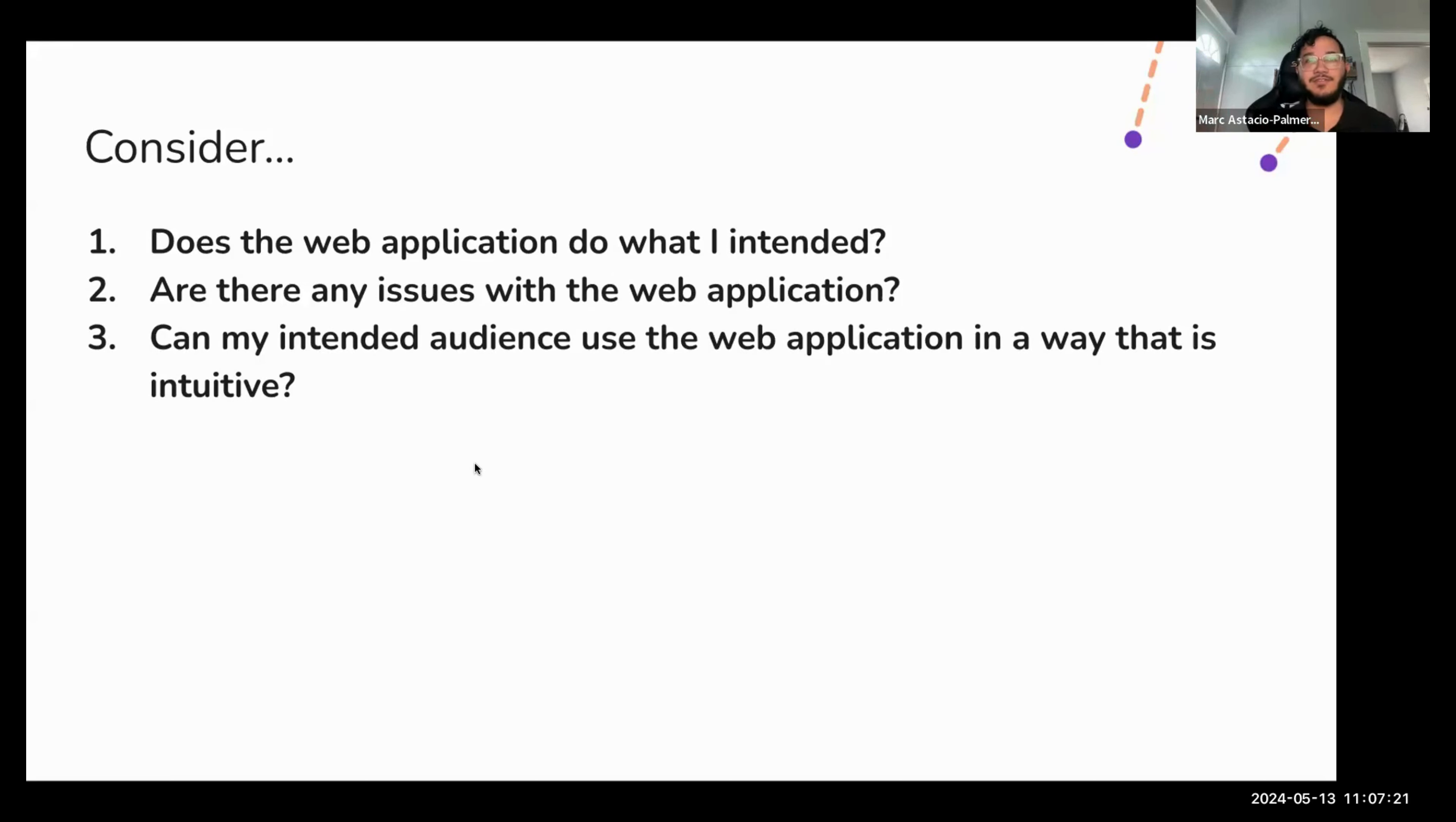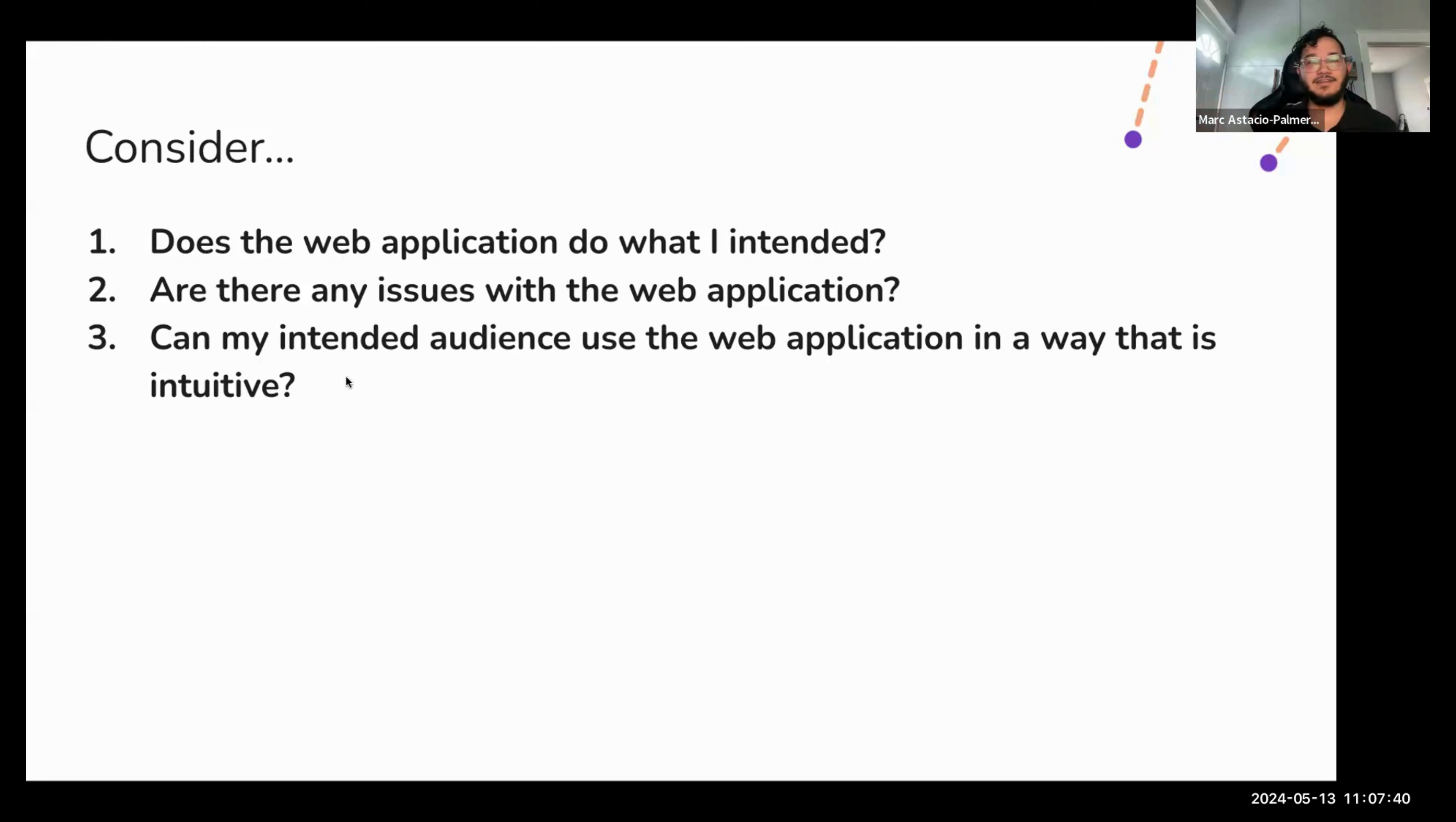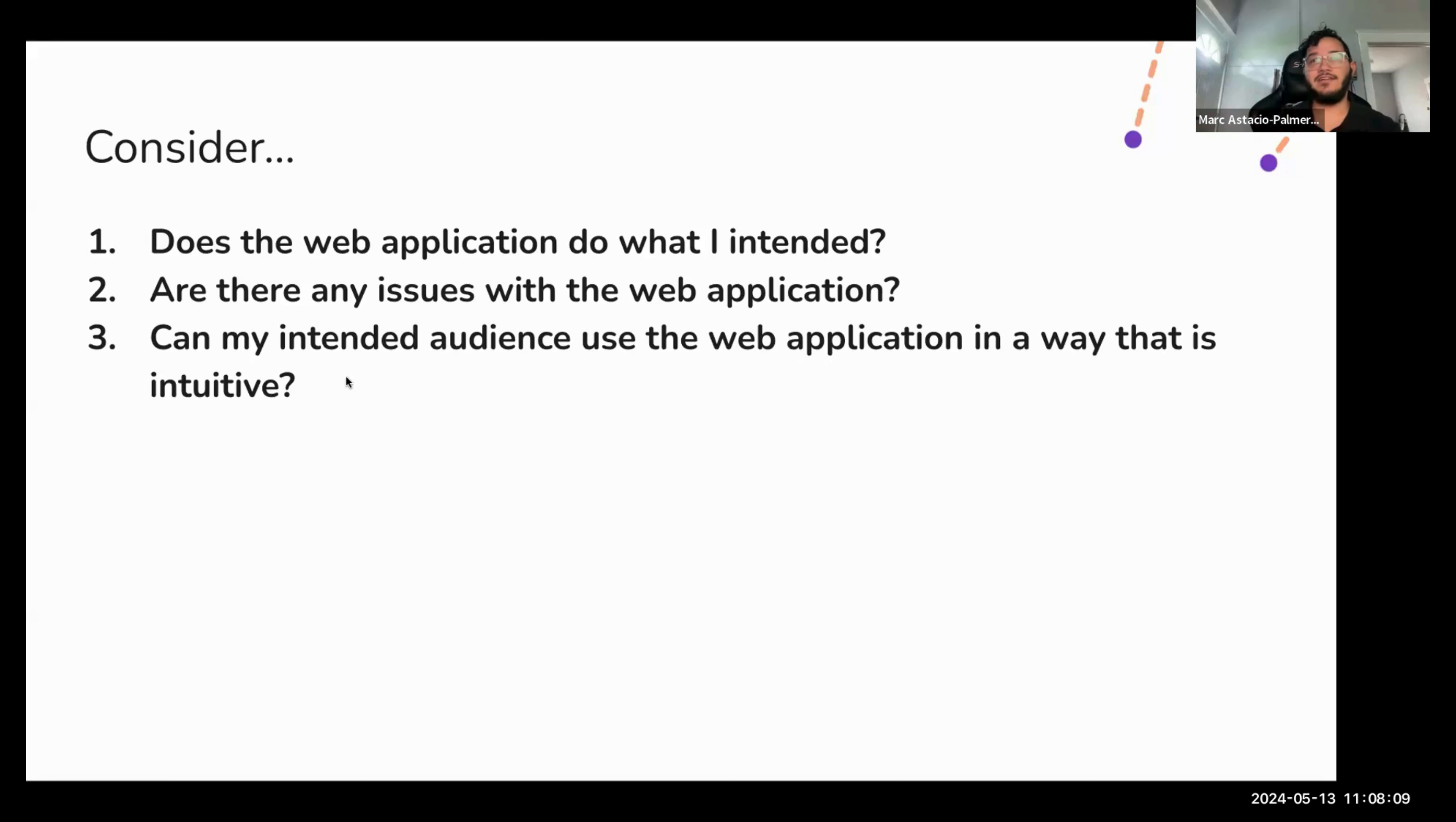And of course, use your stakeholders. They'll be excited to view or test out the application. Invite them to see what you have so far, and they might be able to find bugs that you missed. Finally, can your intended audience use the web application in a way that is intuitive? This is by far the most important question, as it determines if your application can be even usable by your intended audience.